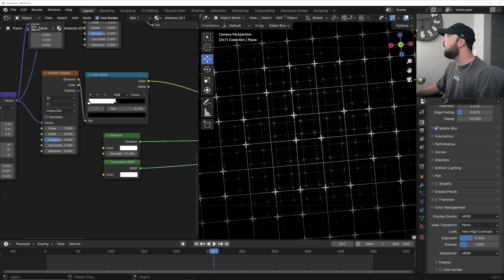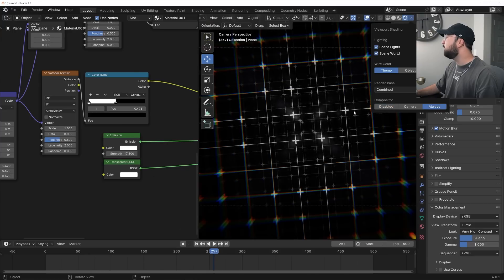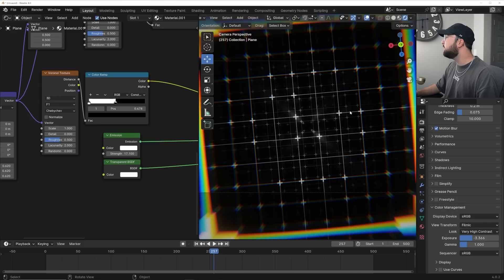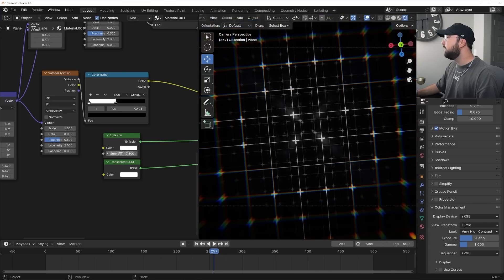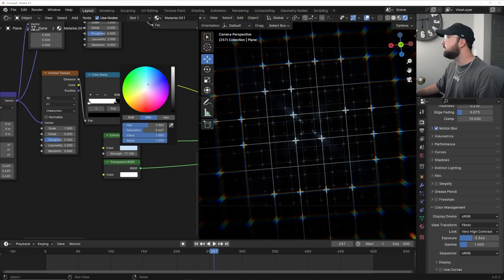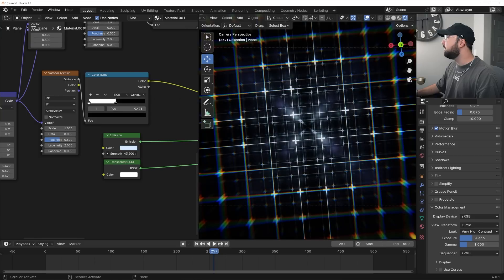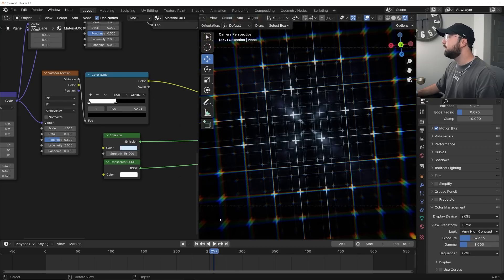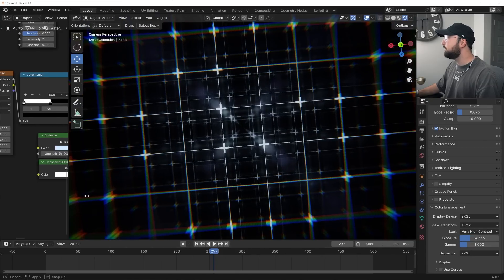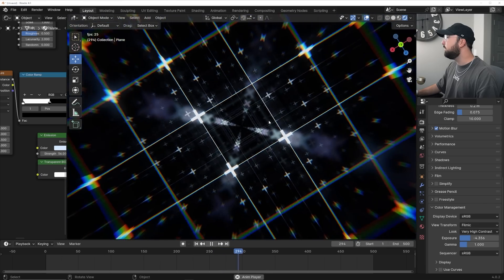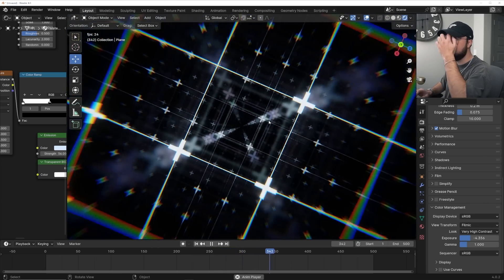Go back to Layout and on the compositing dropdown, click Always so we can view the compositing effects. Give the emission a nice blue color, bring up that brightness, and bring the exposure down a little bit. Now we can see these really cool compositing effects.